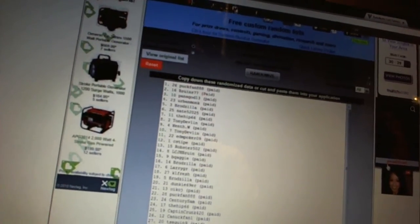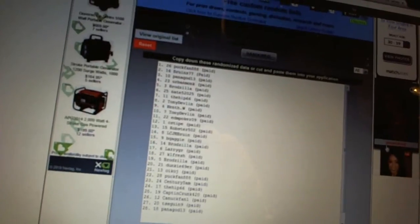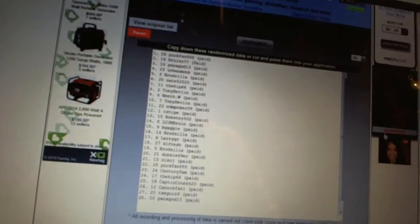17th Larry. 18th Kale Fresh. 19th Brodzilla. 20th Dunkey. 21st OIKOJ. 22nd Puck Fan.